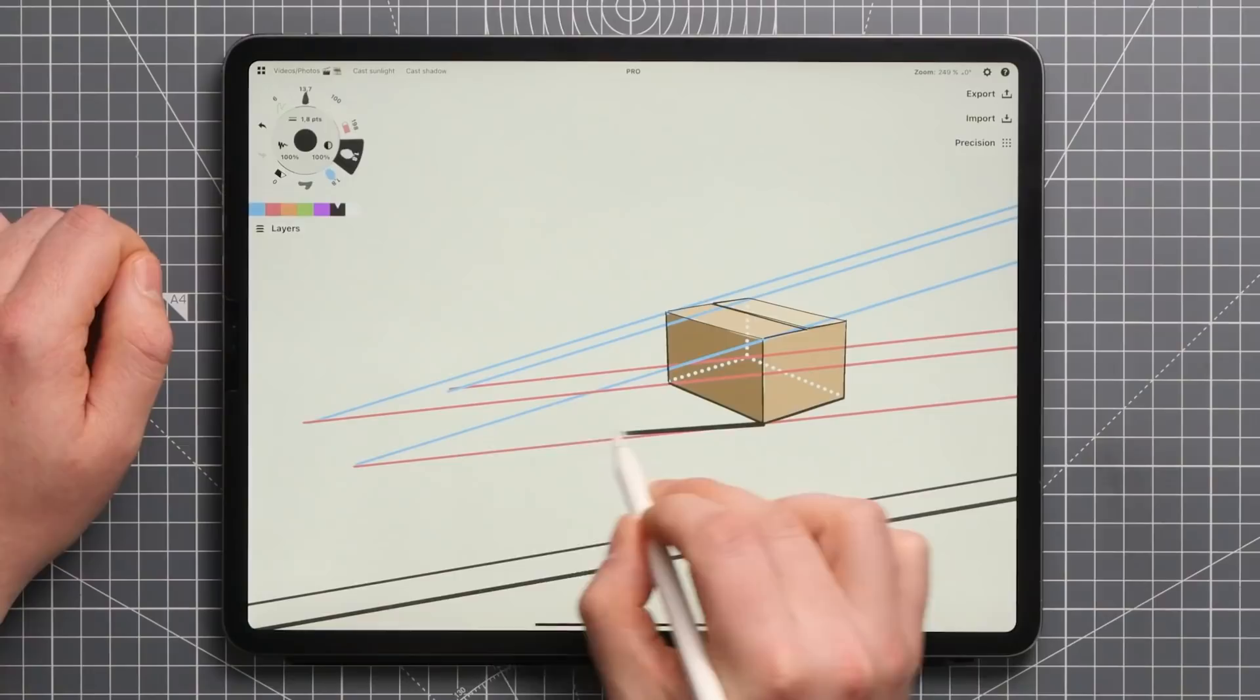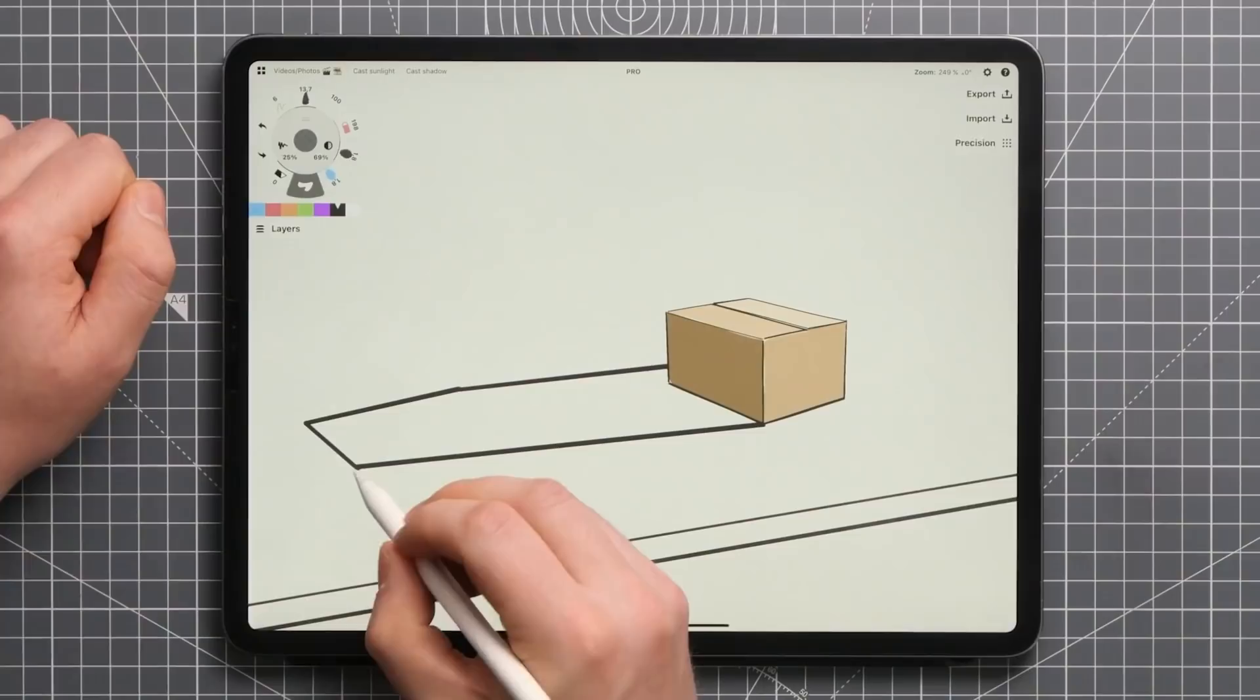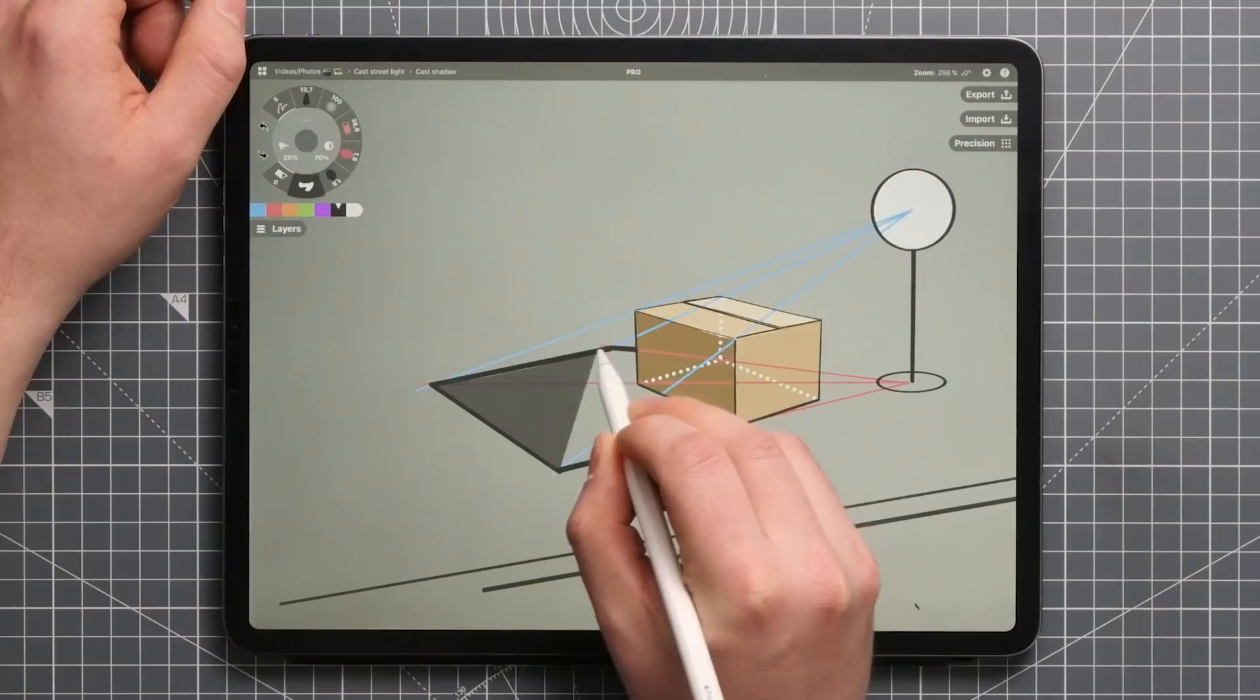When drawing shadows cast by natural light, these lines become practically perpendicular as the light source is so far away, whereas the closer the light source is to the object, the more distorted the cast shadow becomes.